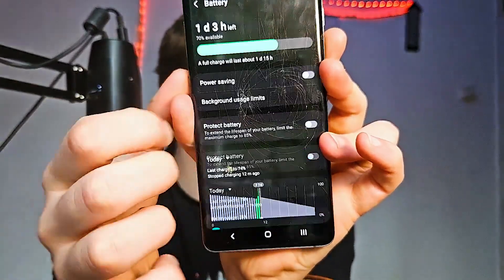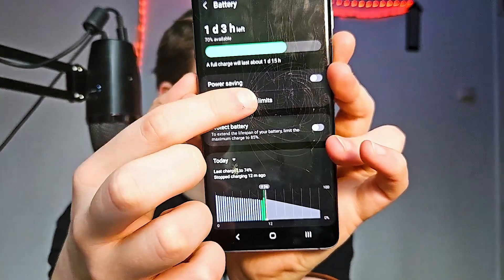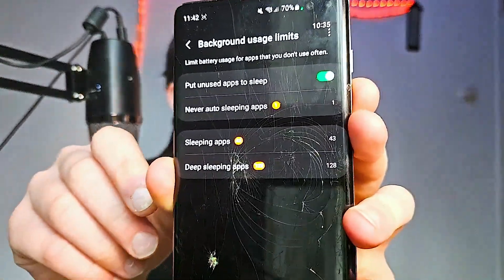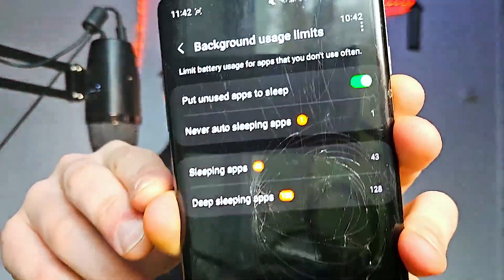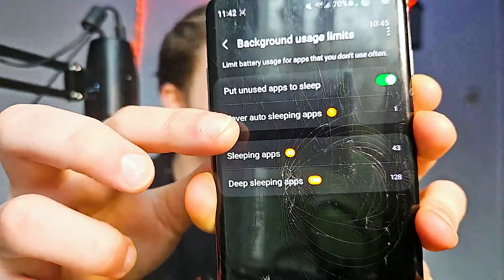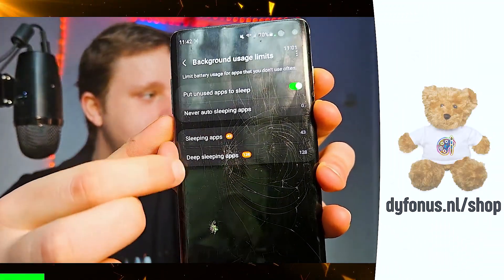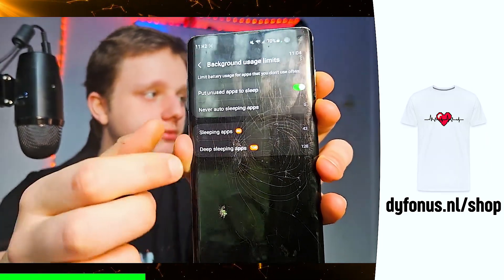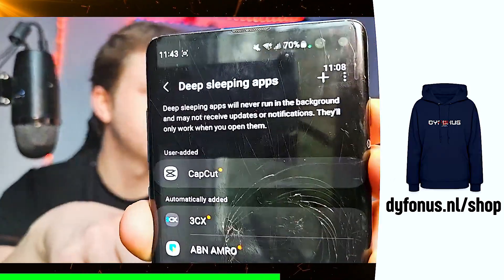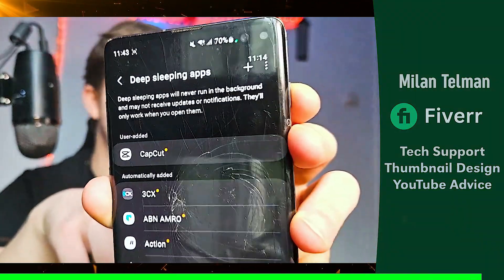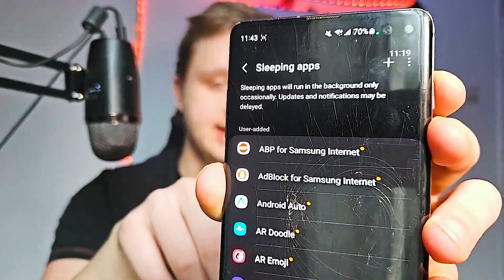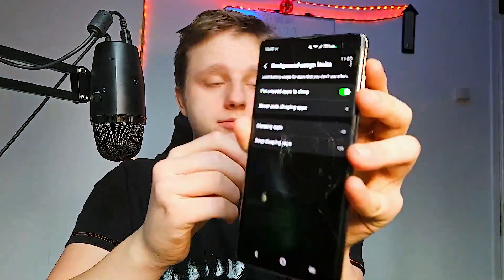Go back to Settings, go to Battery, and here you can see Background Usage Limits. Press on it, because every single app that's open is going to slow down your phone. Enable Put Unused Apps to Sleep. Here you also have Sleeping Apps and Deep Sleeping Apps. Deep sleeping apps means the app is almost completely turned off and you won't receive notifications. Sleeping apps may just delay them. Put apps you don't use often into deep sleep.